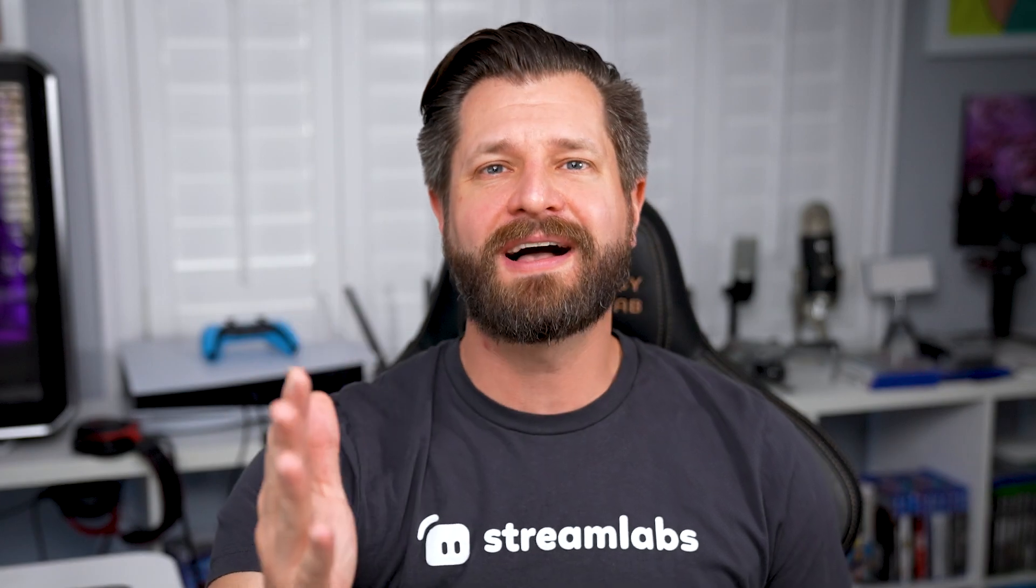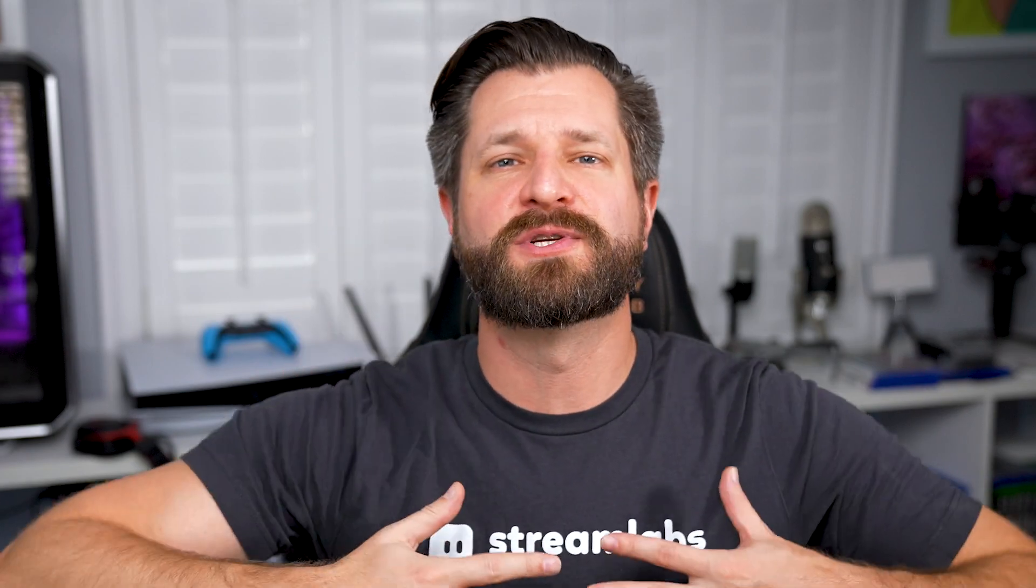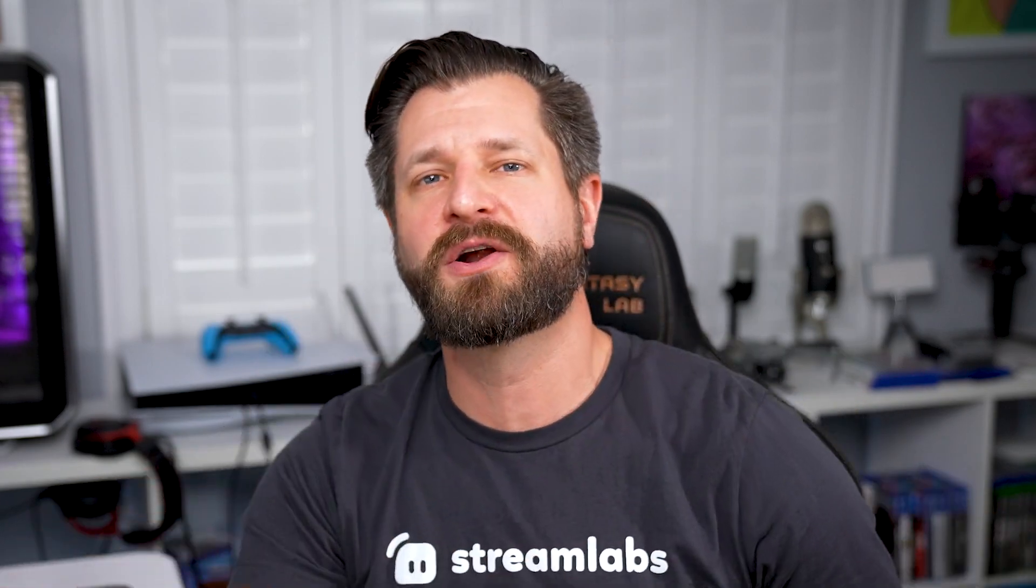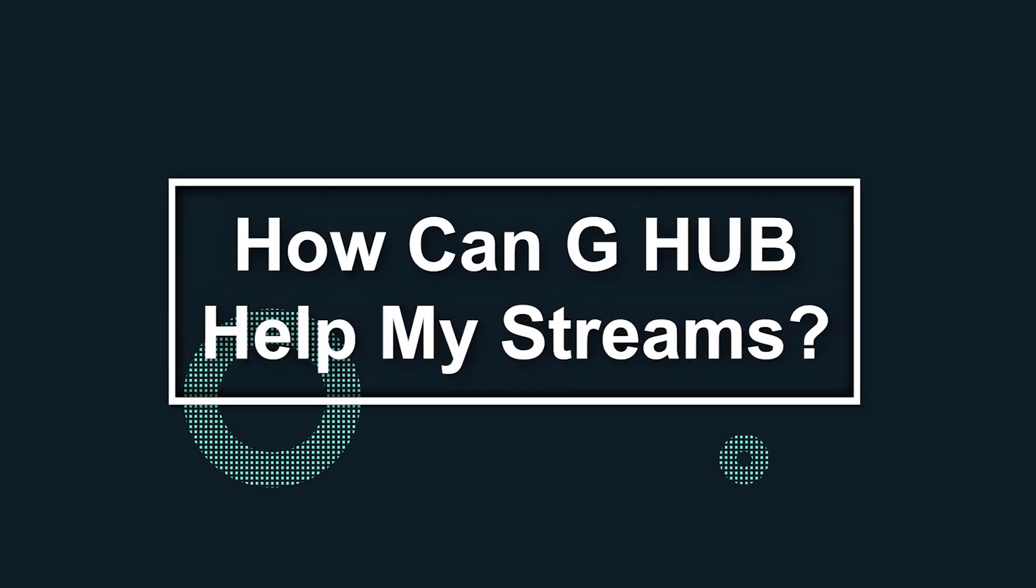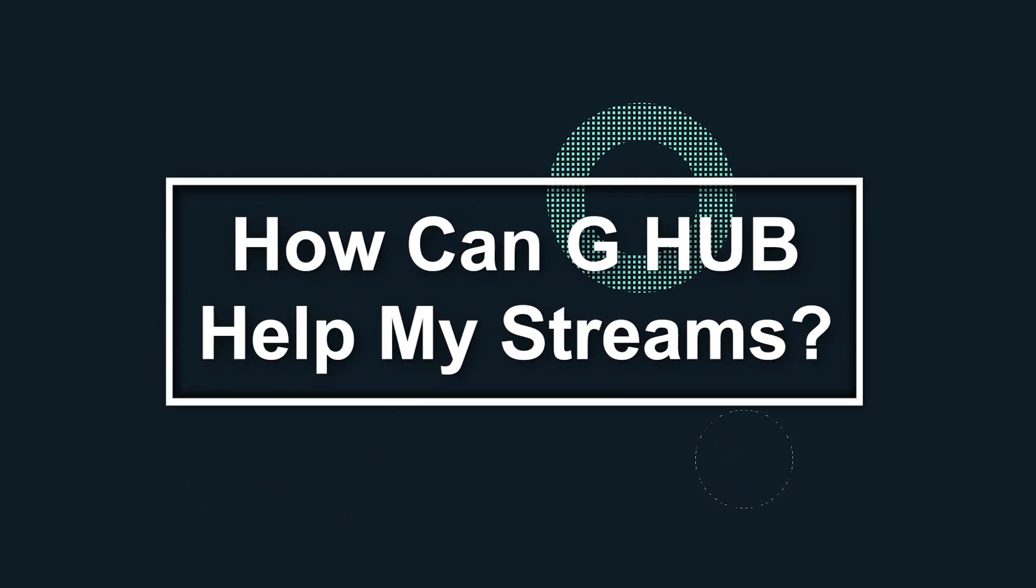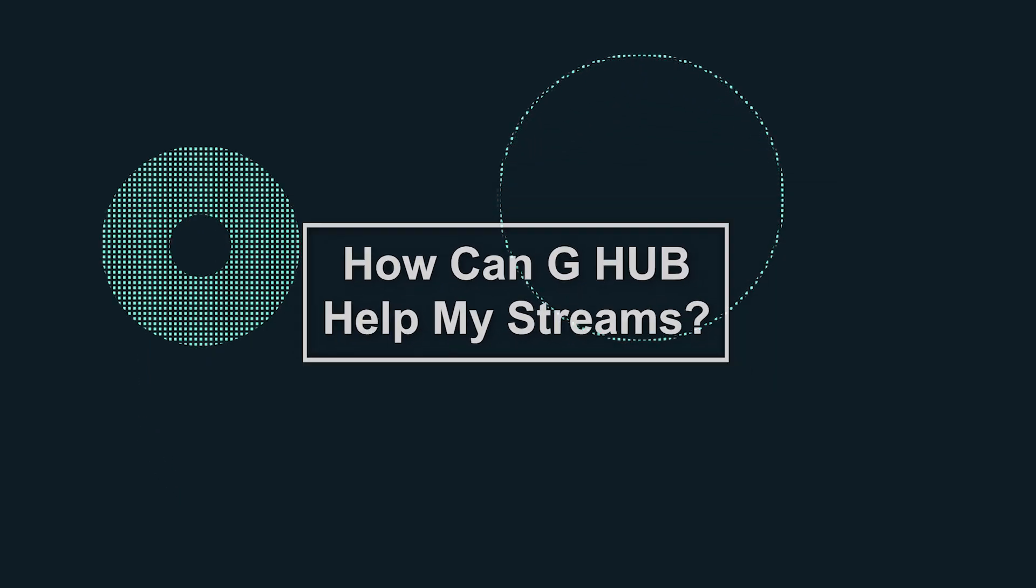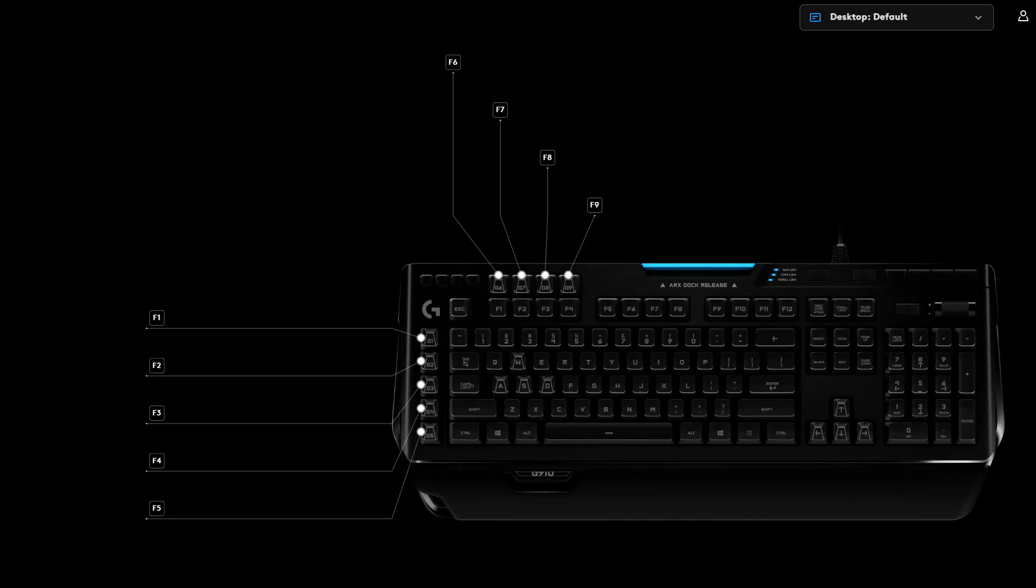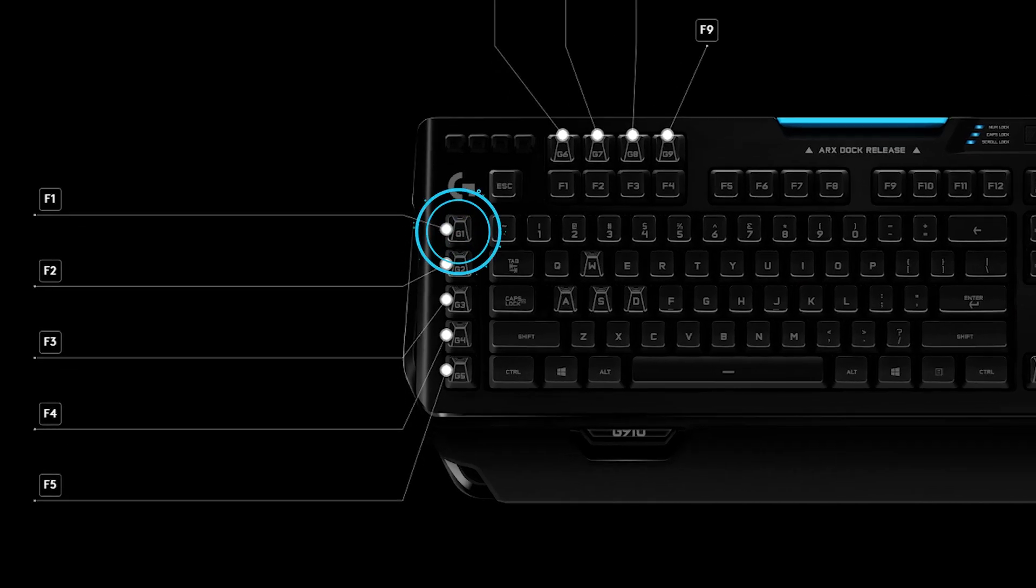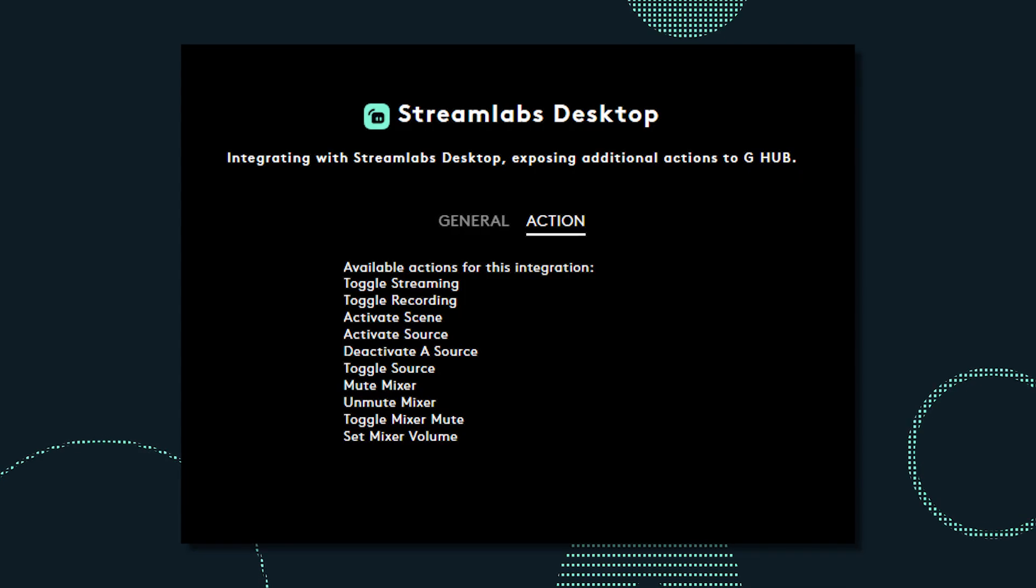What is up all you awesome and beautiful streamers? Wild here helping you become bigger and better with everything Streamlabs. Let's get right into it. You can now set your G-Keys to perform actions in Streamlabs Desktop at the touch of a button.